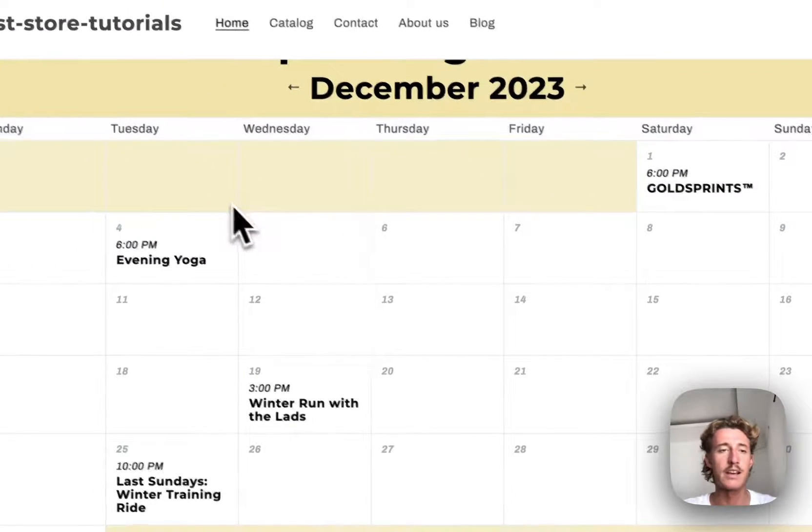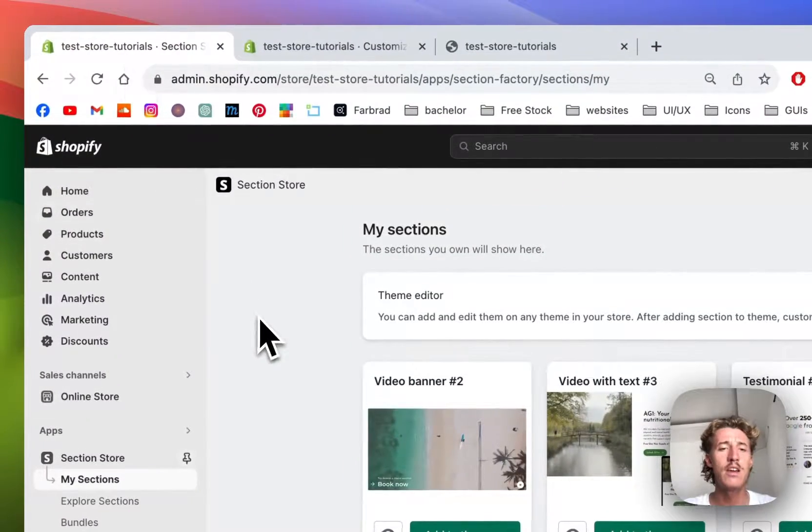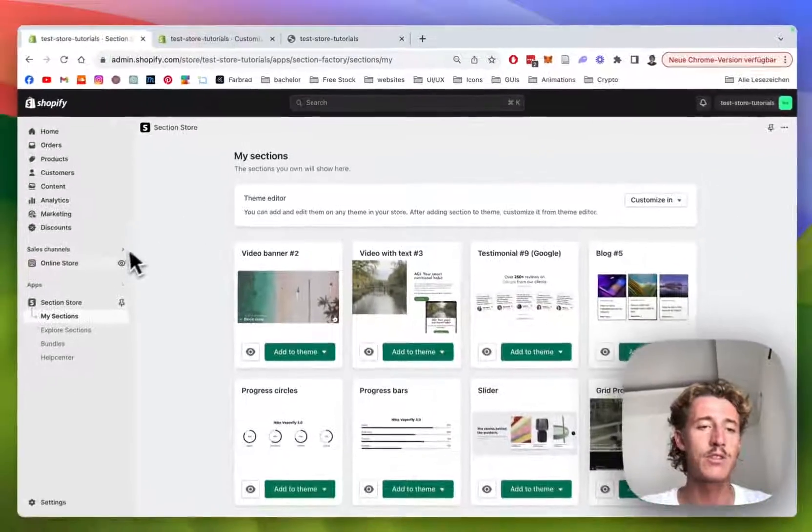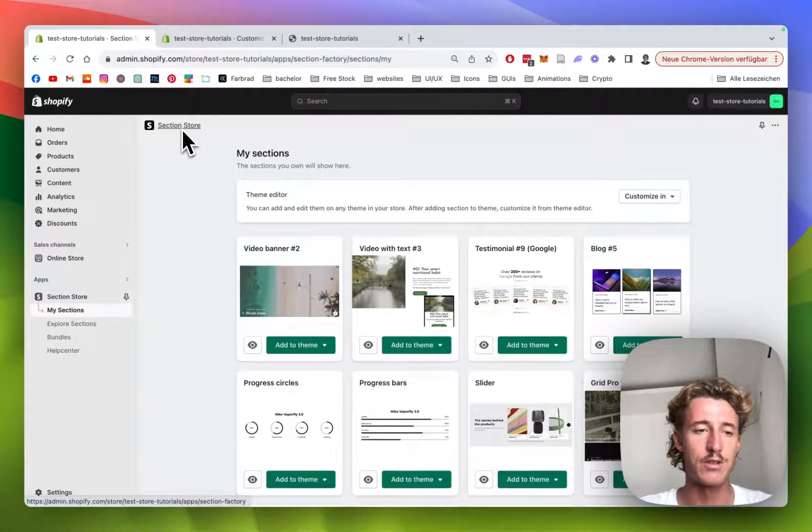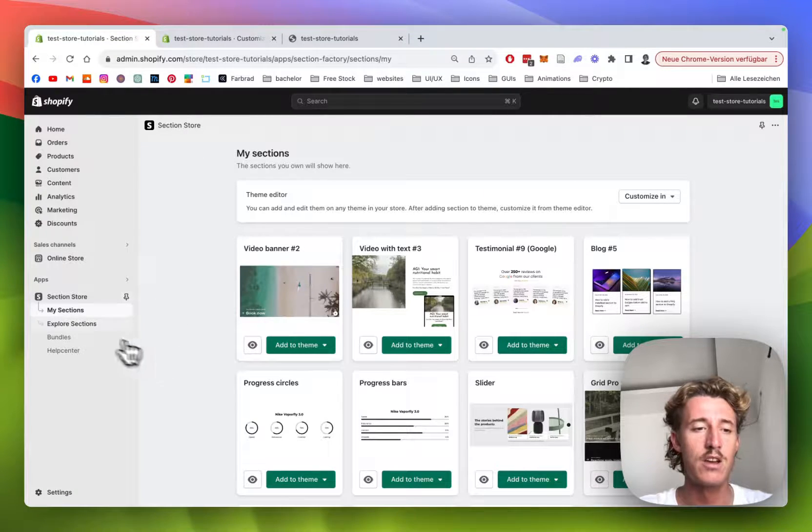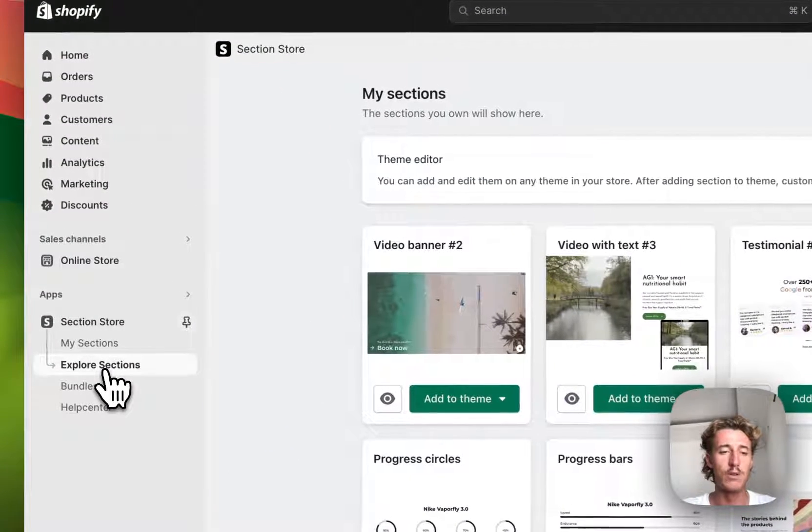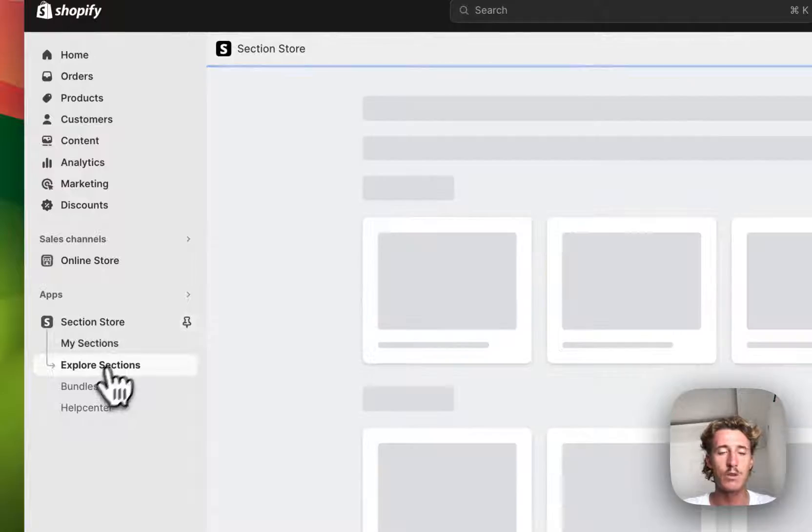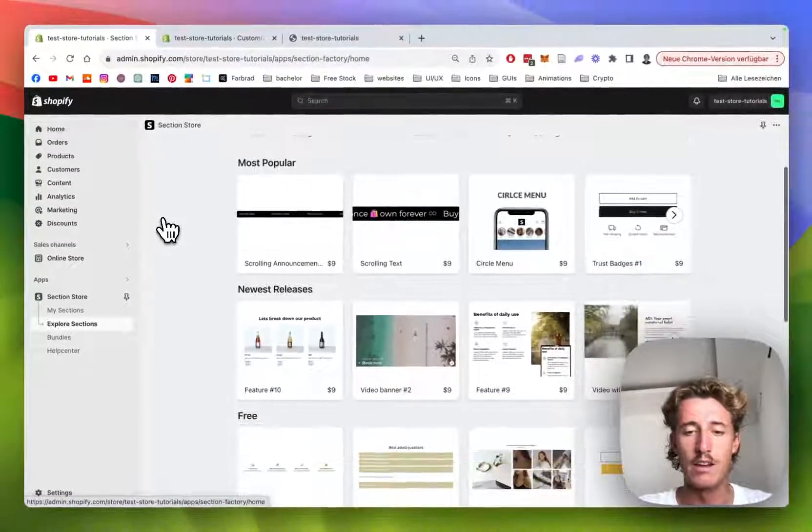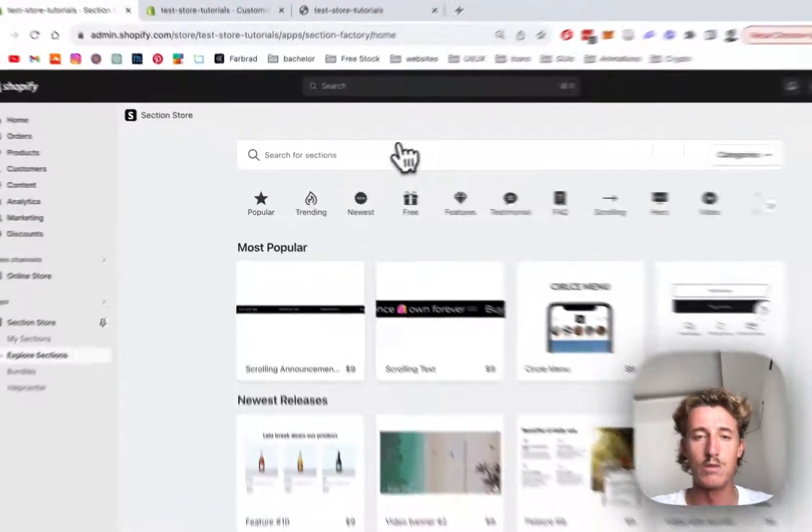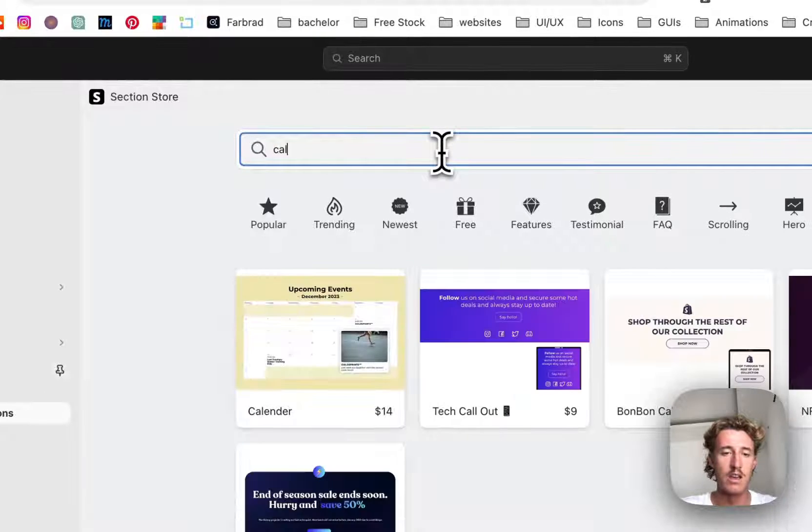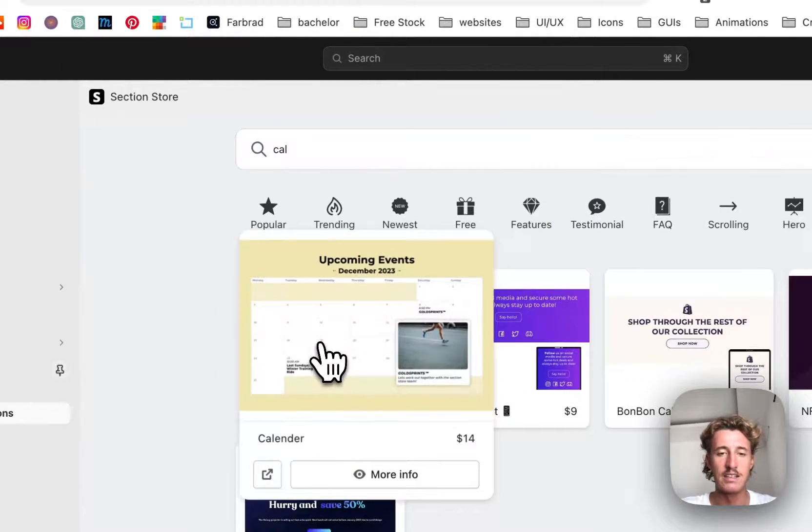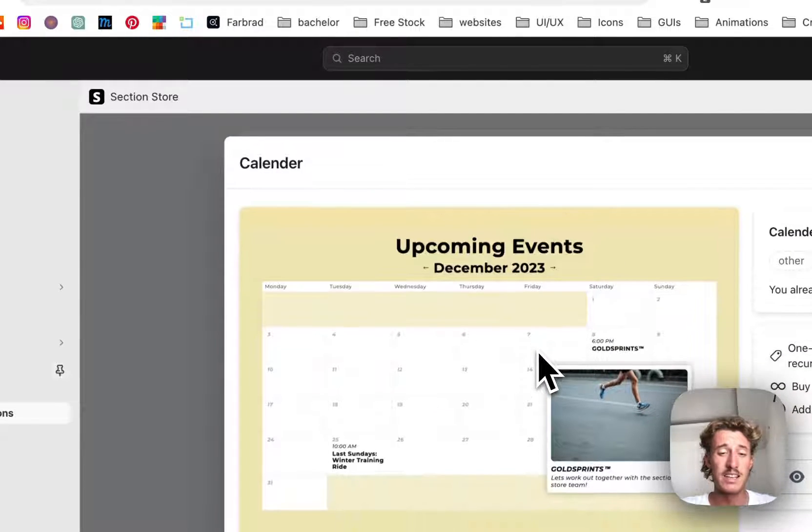The first thing you need to do is head on over to the Shopify app store where you have to download the Section Store app. I've already done so myself, so then you have to go on explorer sections where you want to have a look at all those sections right here, but the one we will be focusing on today is the calendar section.